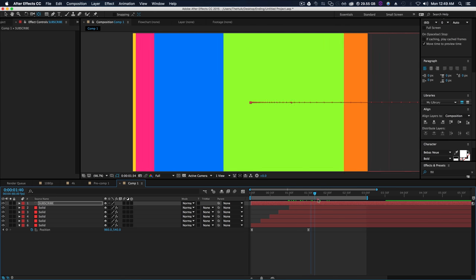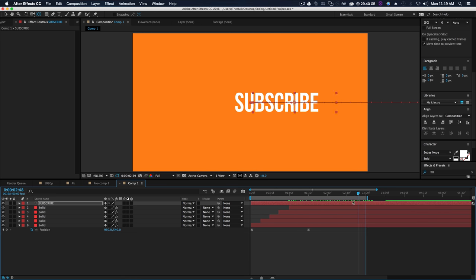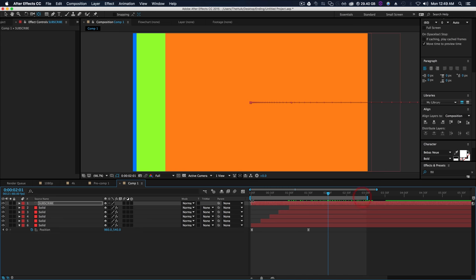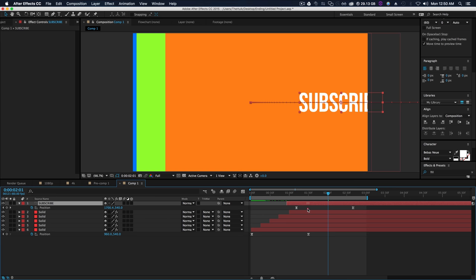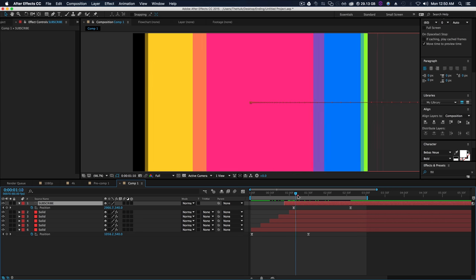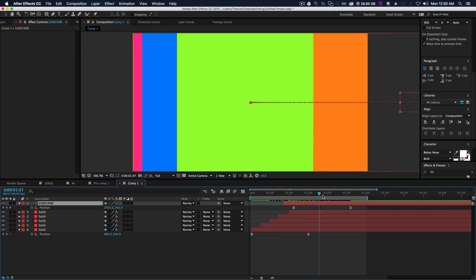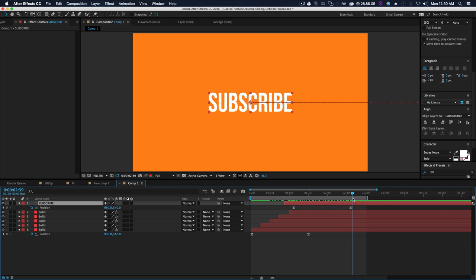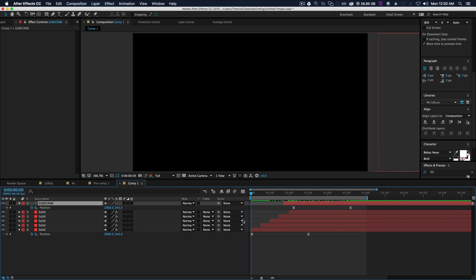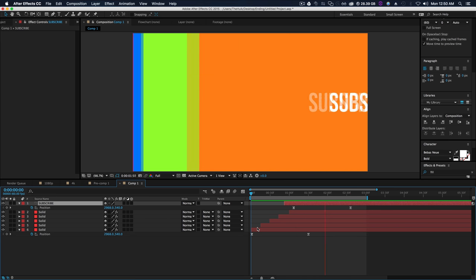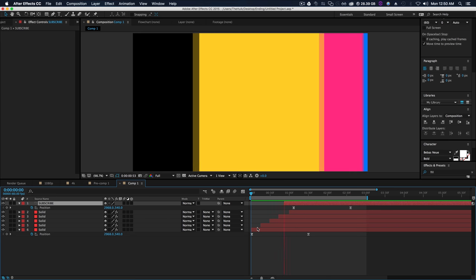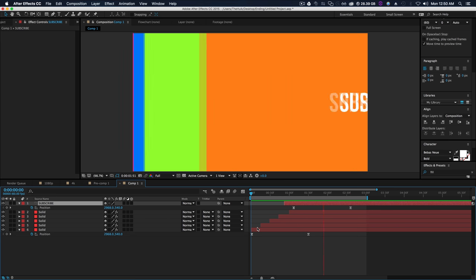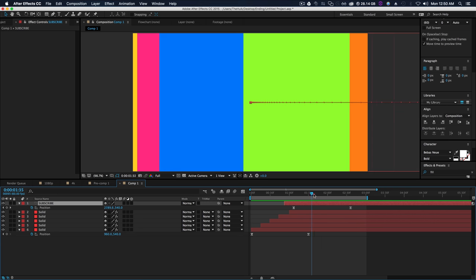Then we'll highlight these position keyframes, command C and command V on our text so it goes in like this. But we wanted to move over a little earlier, so click U on your keyboard to see when these keyframes start. Let's move this layer back some and move this over a lot so it's following in about right here.